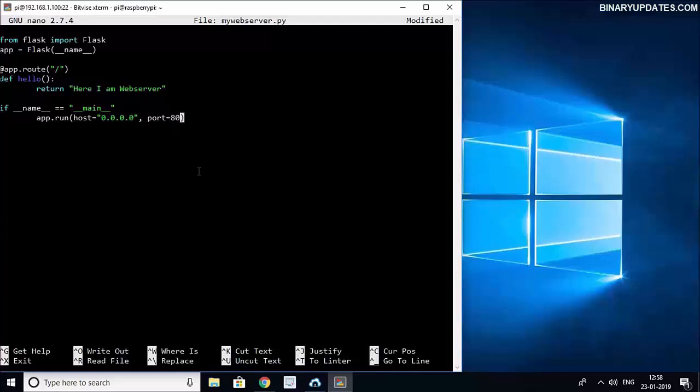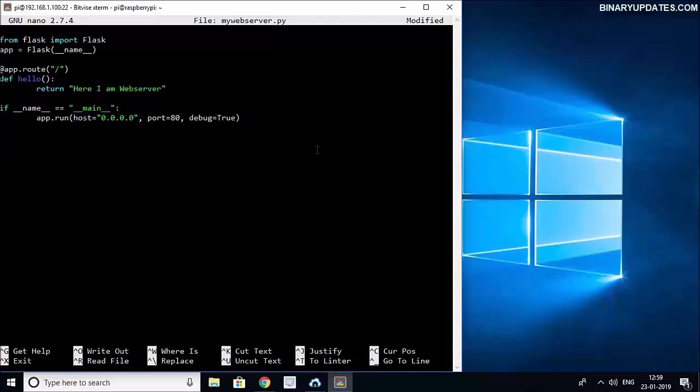So our web server on Raspberry Pi will be listening to port 80. And then we say debug = True because we also want to see if there are any error messages. Once this is done then you are ready to run the script. The one thing we have to add is a colon after __main__. Don't forget this otherwise you will see an error message.